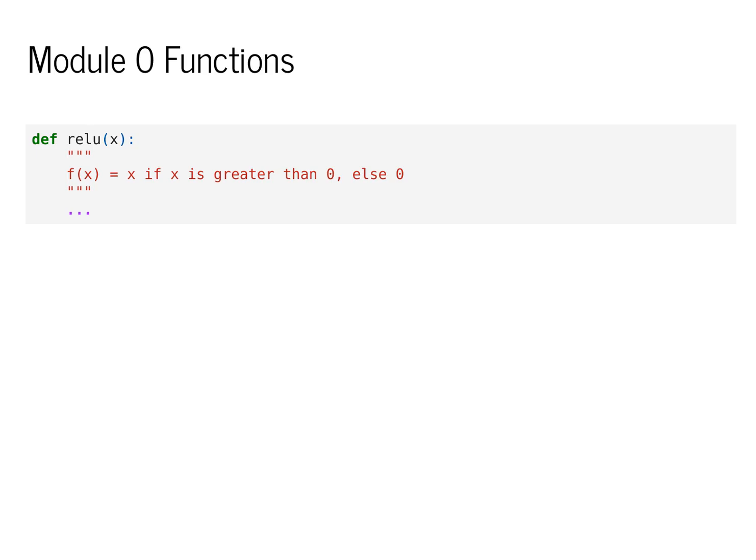To understand why testing is complicated for machine learning, let's look at one of our module zero functions. This function has the name relu, and we'll see that it becomes one of the stars of the show later on in the class. For now, we can just look at the documentation and see that the function is quite simple.